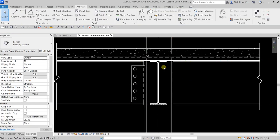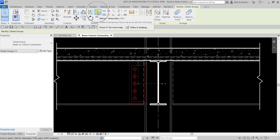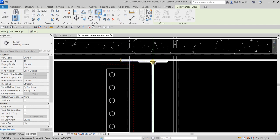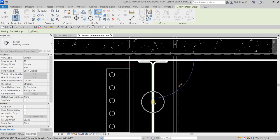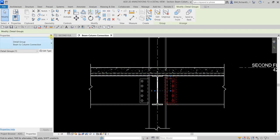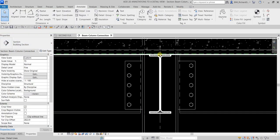I can now mirror this group to the other side. I'll select the group, use Mirror - Draw Axis, pick the midpoint of the column as the first axis point, then pick a second point. The group mirrors to the other side, centered on the midpoint of the beam.